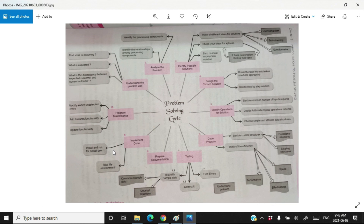After installing your project at the client site, you should be ready to maintain it. Have an agreement that you will maintain the project for a certain number of years, and keep on maintaining it. Rectify any errors after installation at the client site, and add new features at the client site. This is the problem solving cycle — this is how you should think while solving any problem. Hope you got my points. See you in the next video.